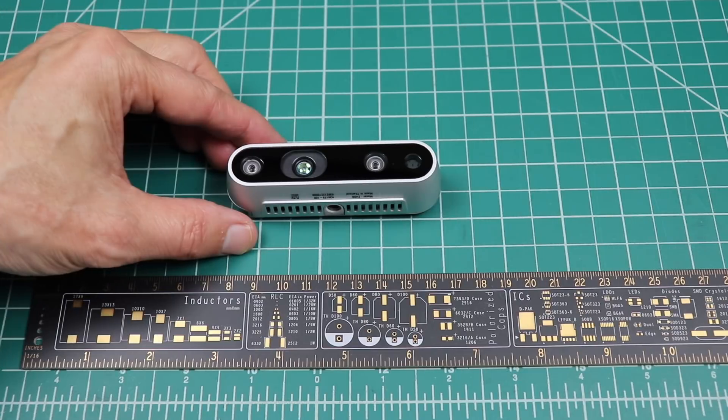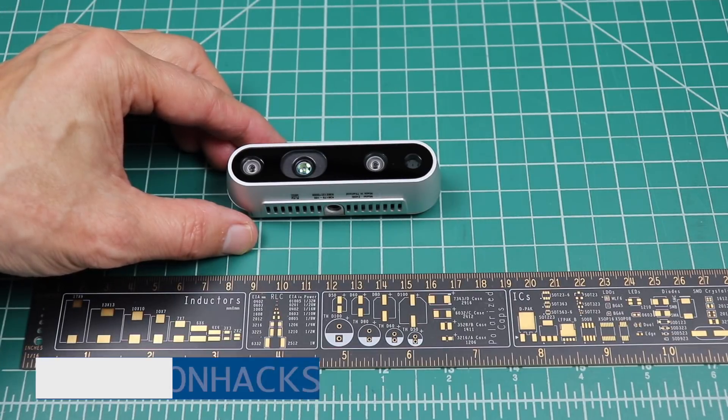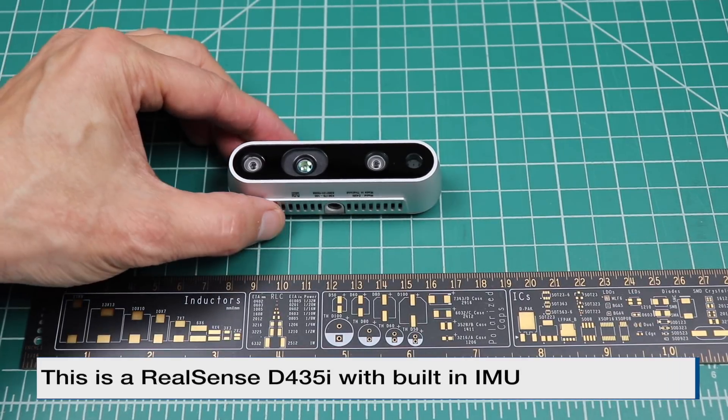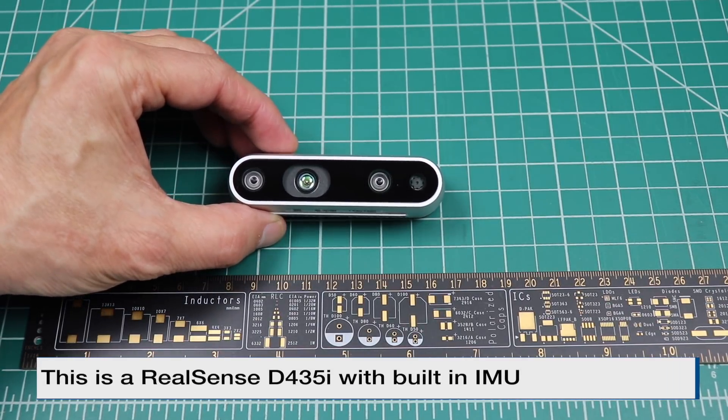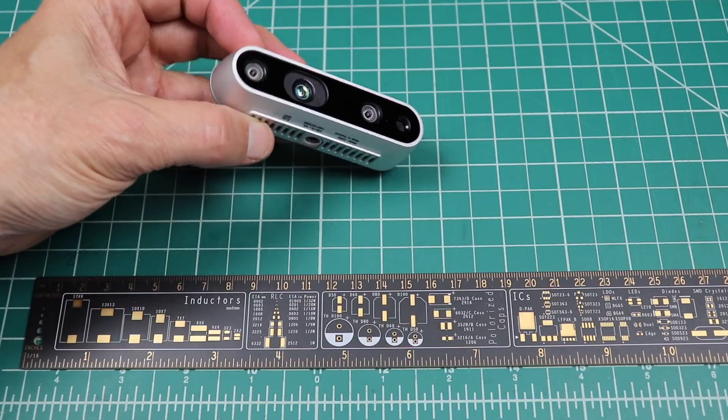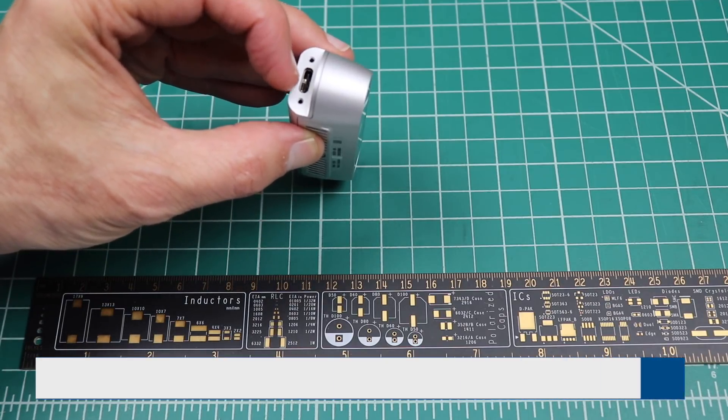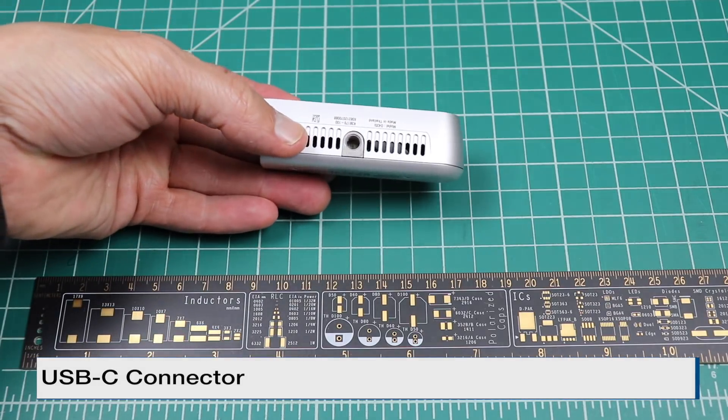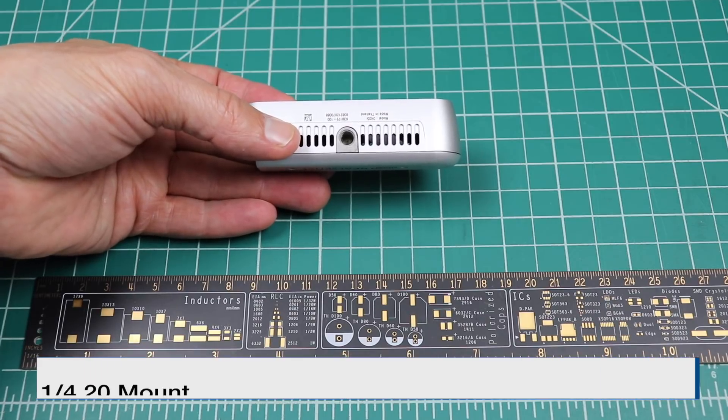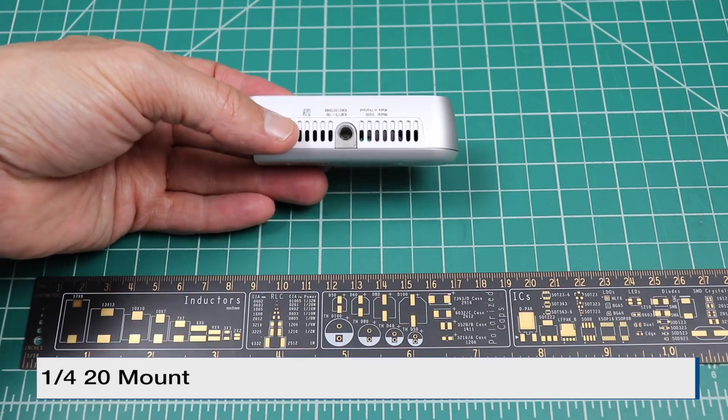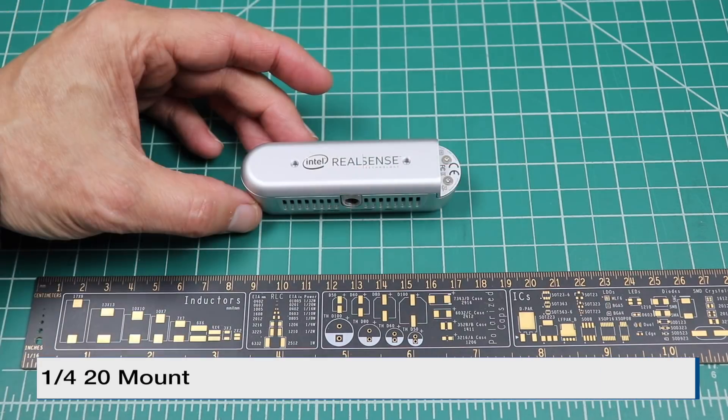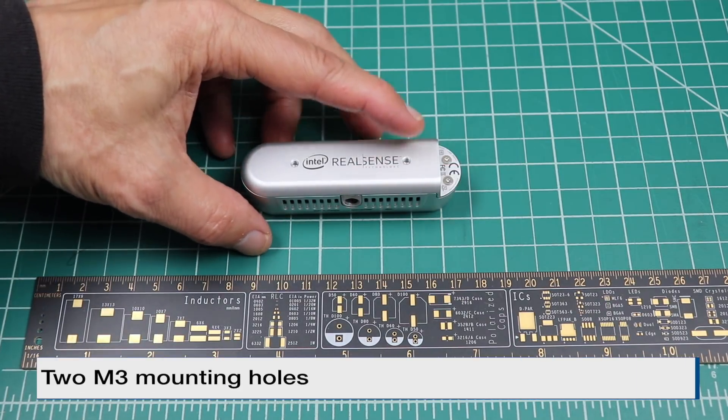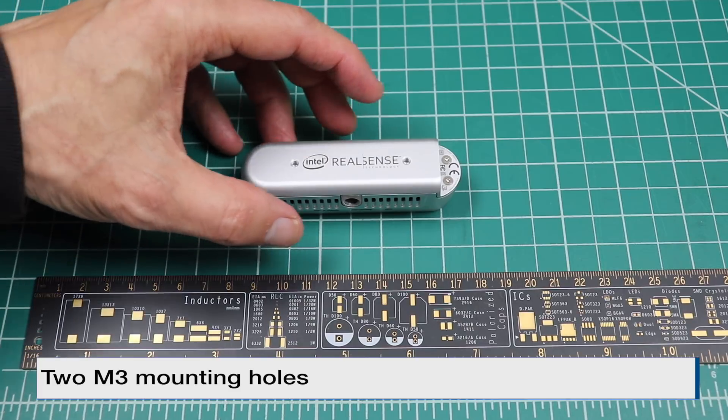We've looked at the RealSense D435 before, just a quick recap. Here's the camera, USB-C connector. On the bottom, there is a 1.420 mount. And on the back of the camera, two M3 mounting holes.